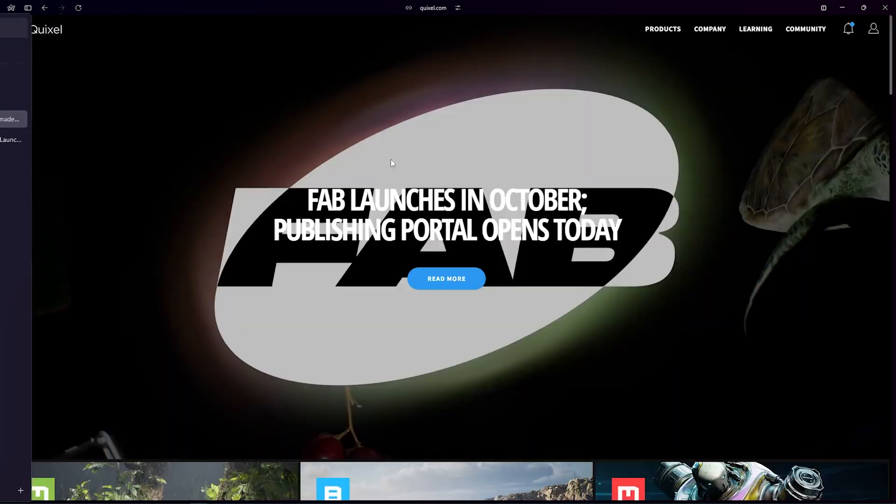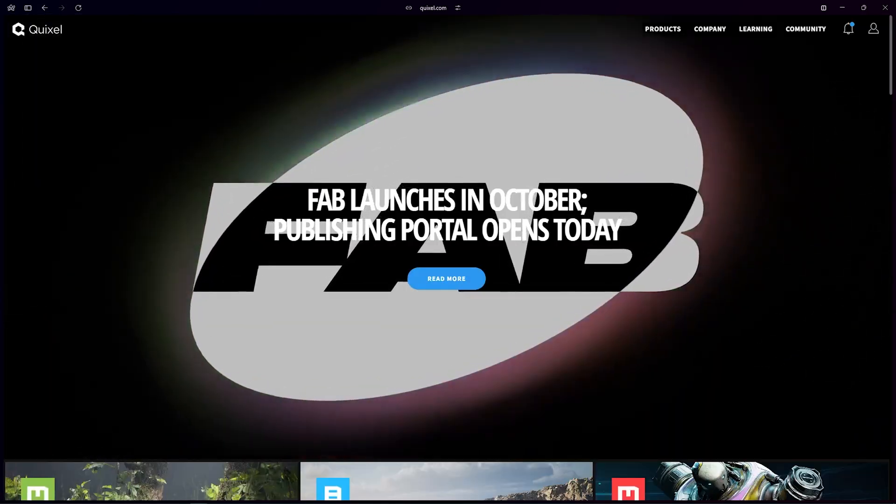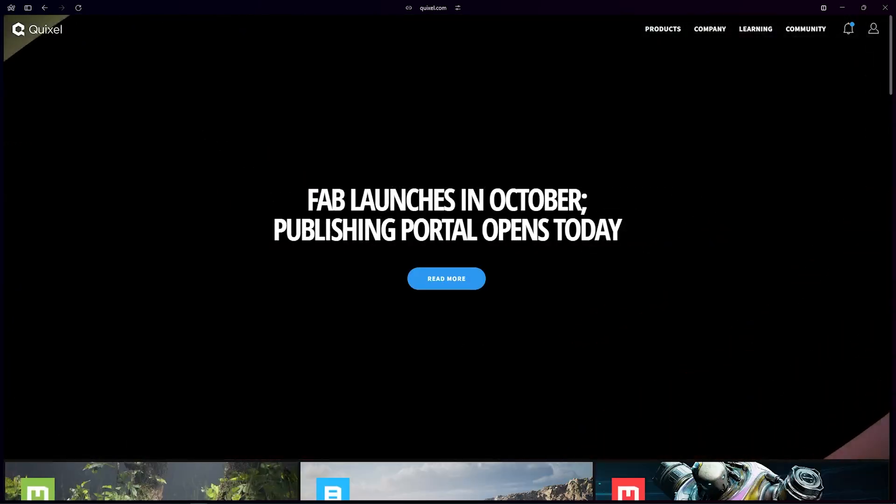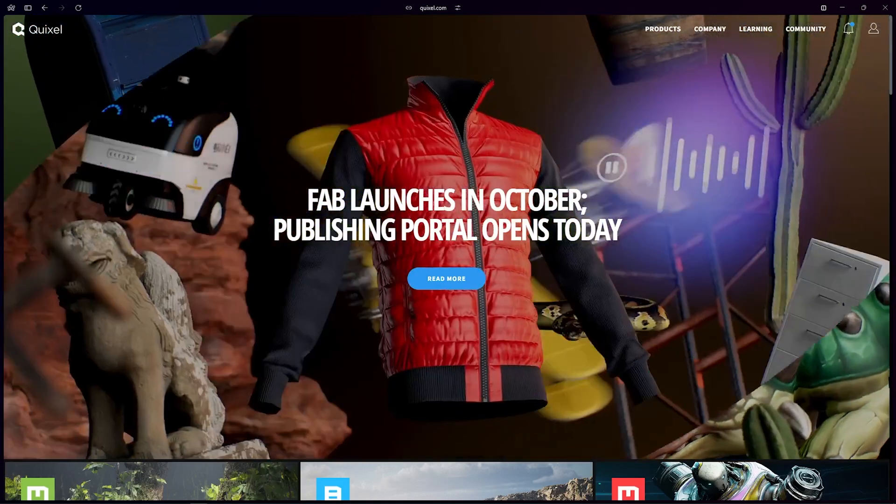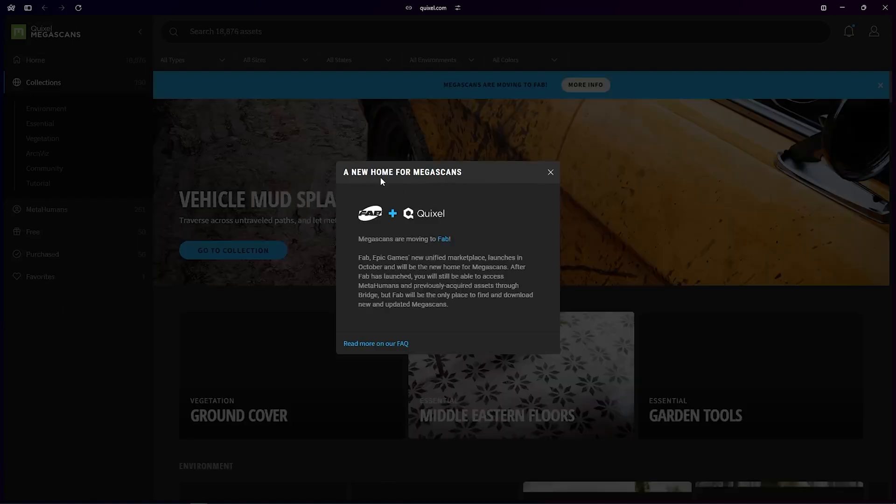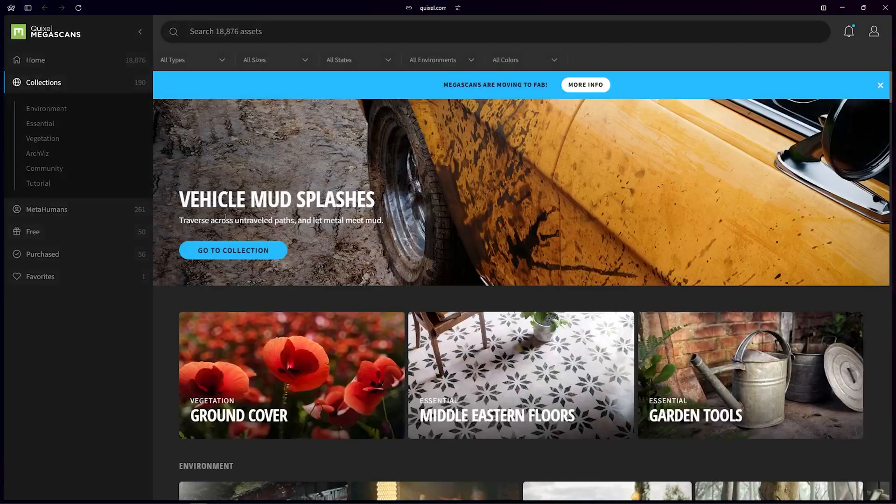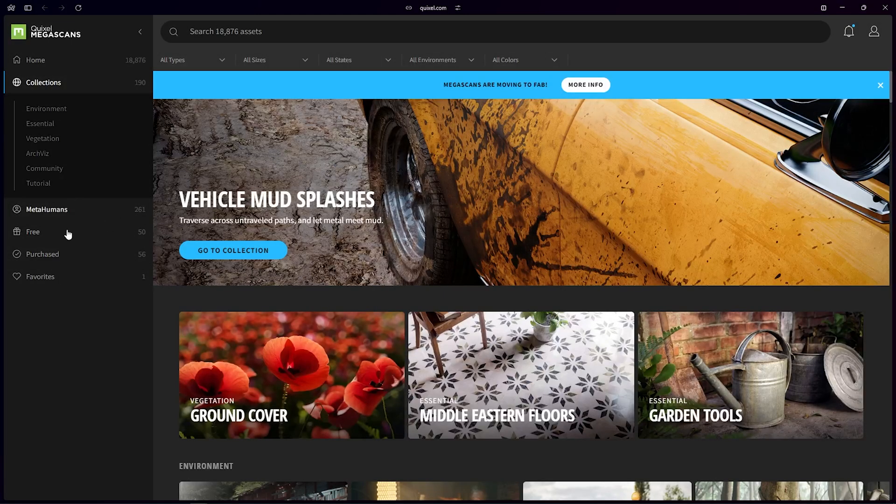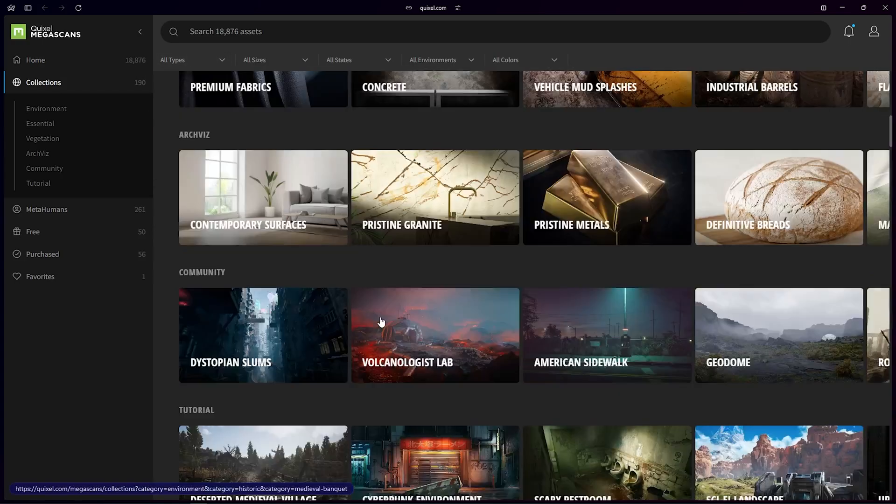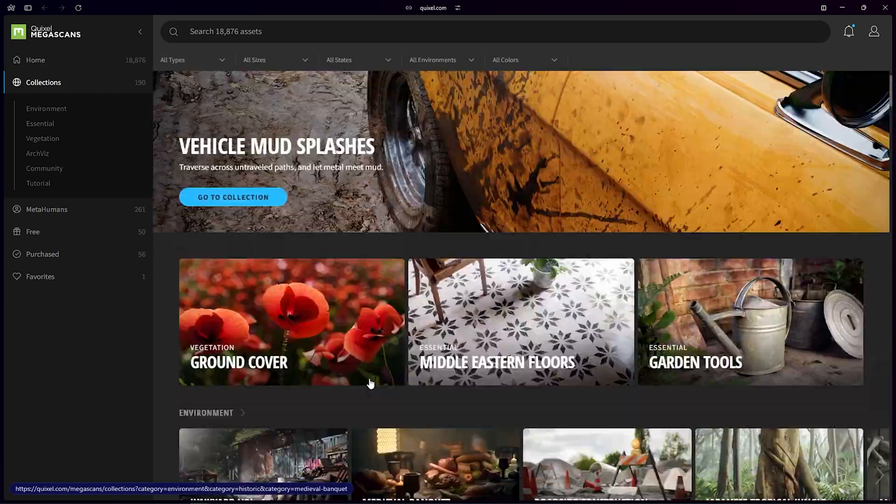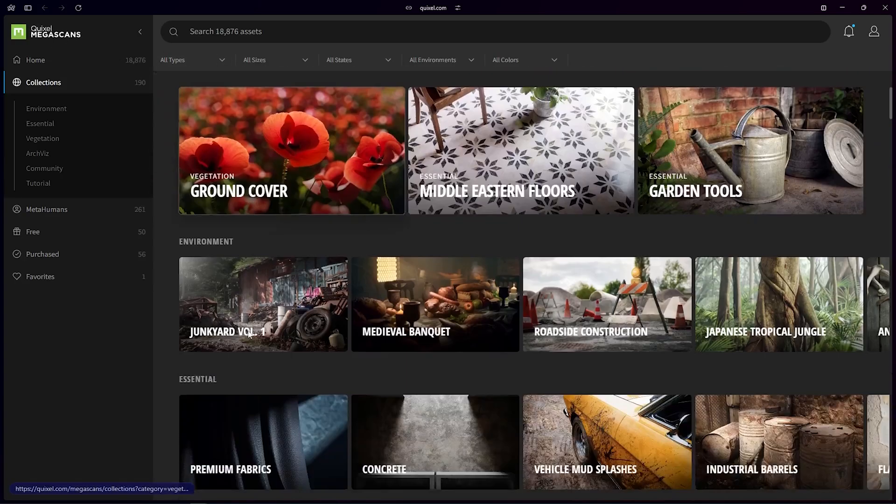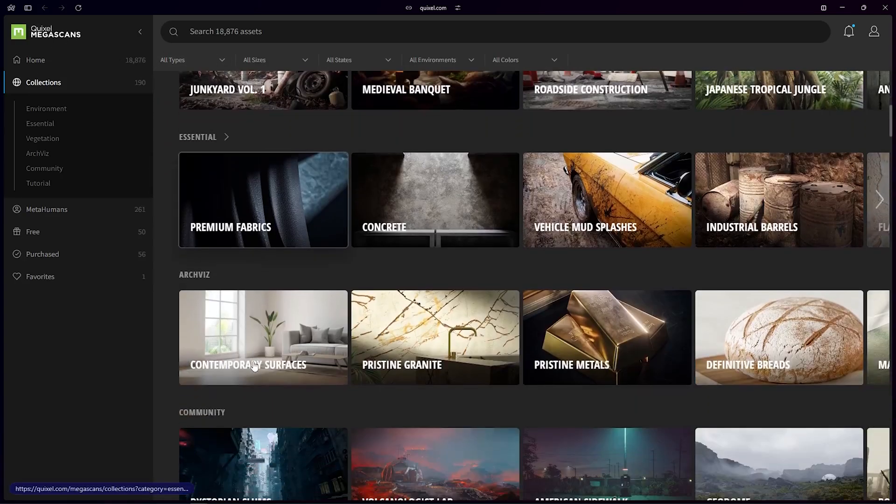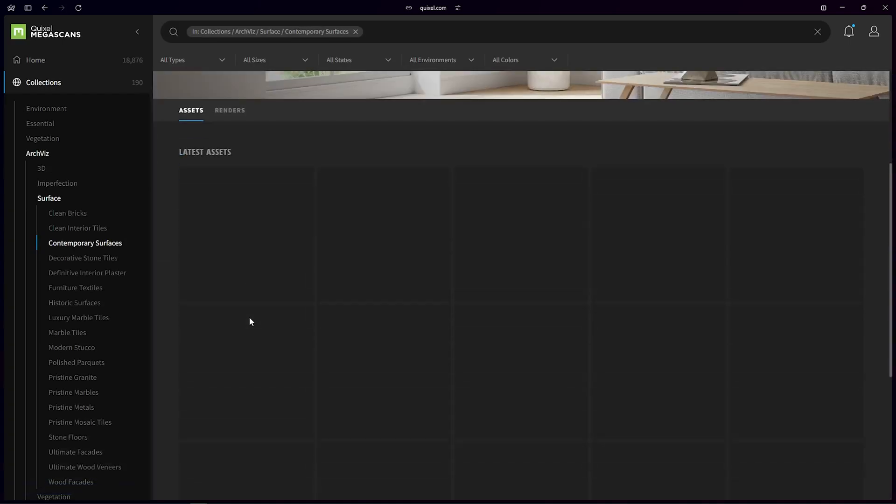So here's a good thing: if we acquire everything from Quixel Bridge now, then we can use it, right? And the answer is yes. If I go to my collections, everything is here. Now it says I have purchased 56 assets, but the total Megascans access is 18,876. So if I have to use the total Megascans library free, I have to click any of the items.